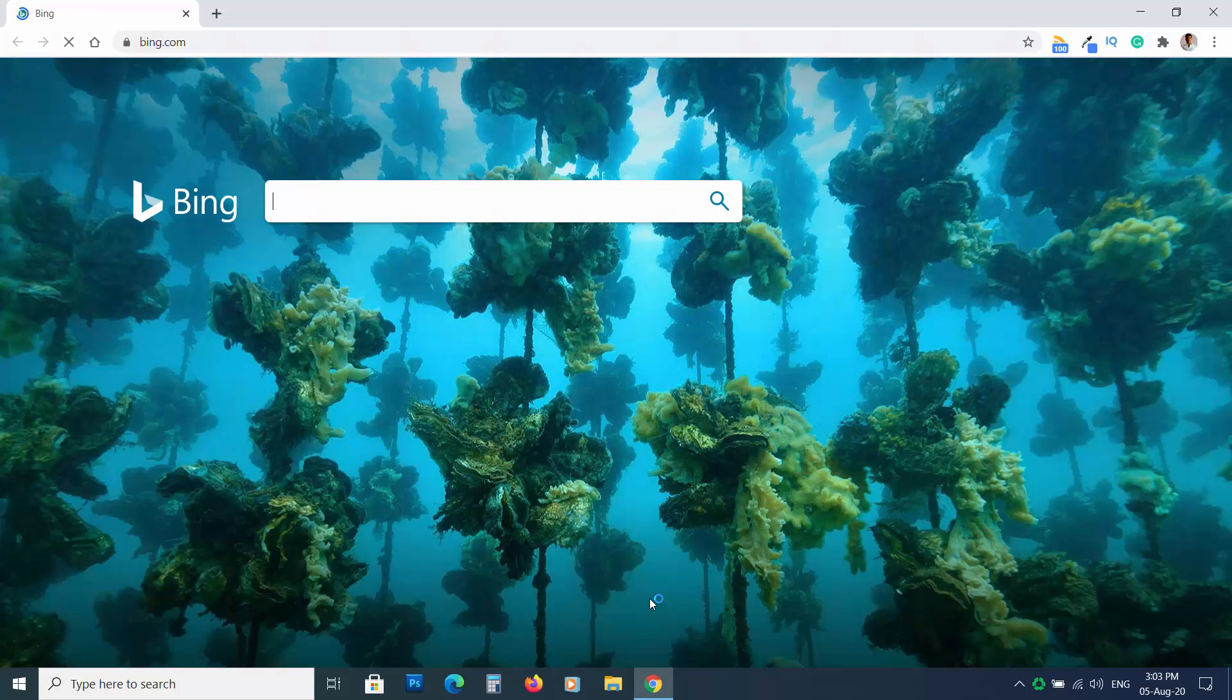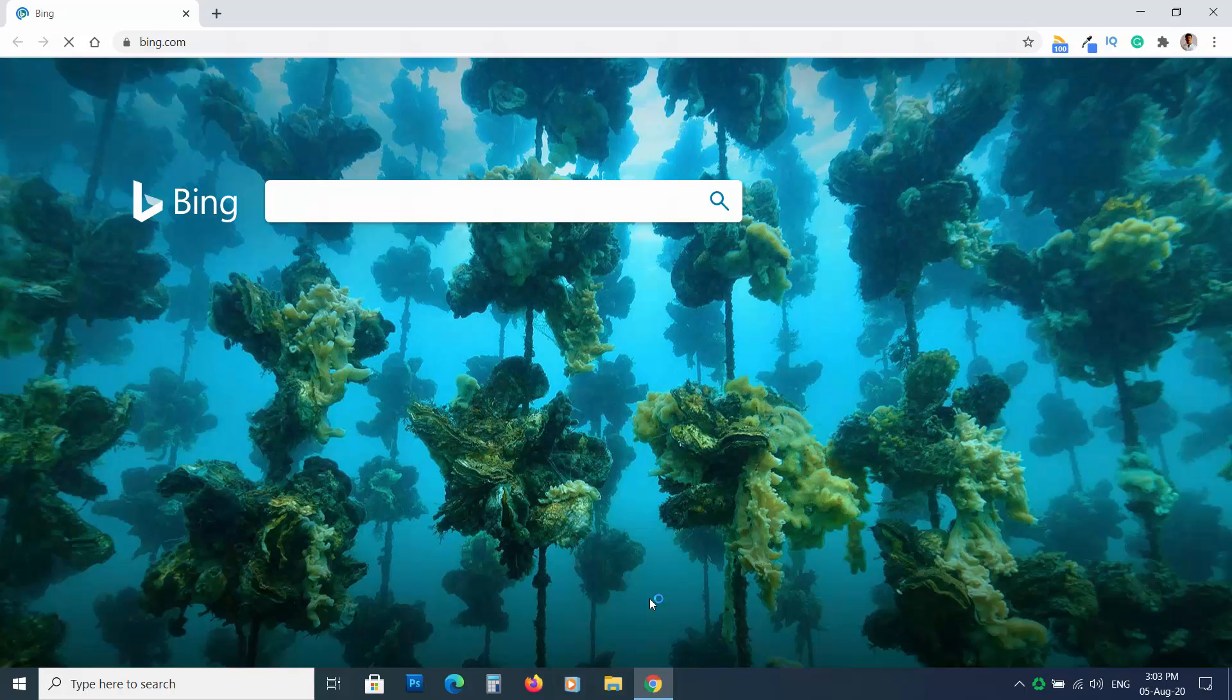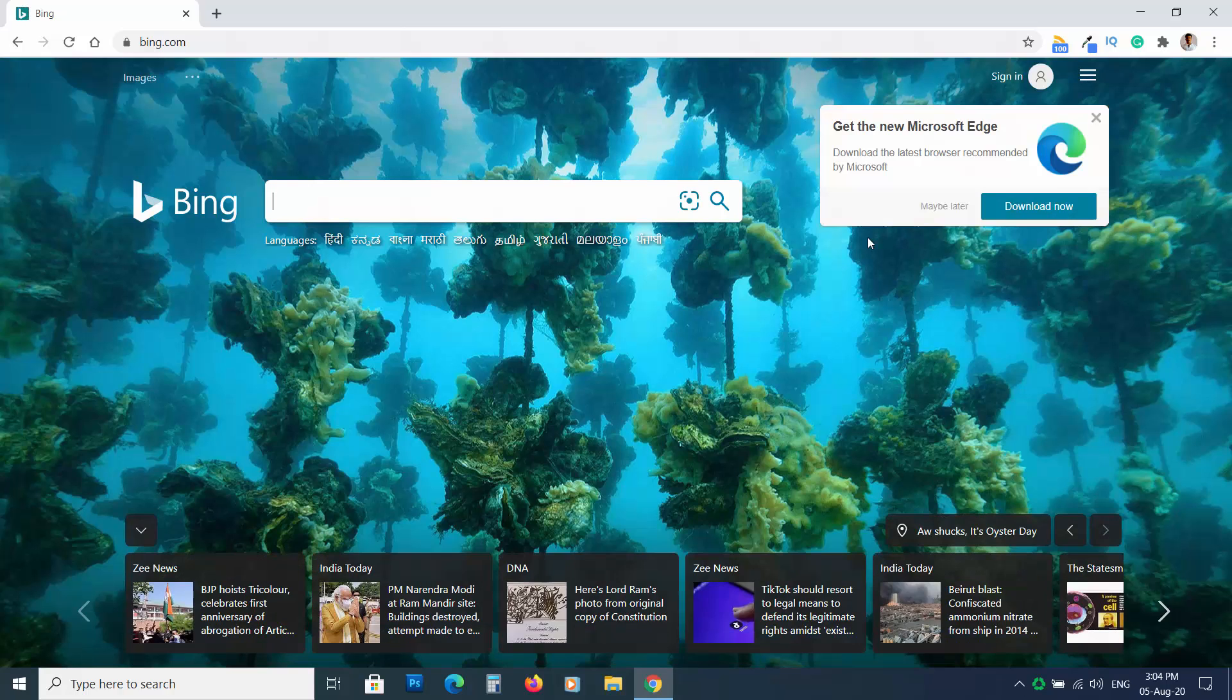Do you often see the Bing search engine on your Chrome browser? Even if you change the default settings, it comes back after a while. If Bing doesn't go away from your browser, you are at the right place.